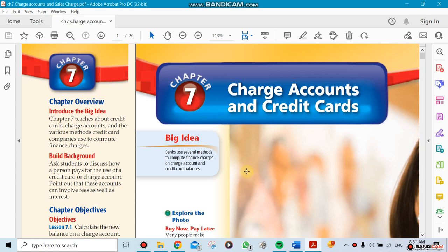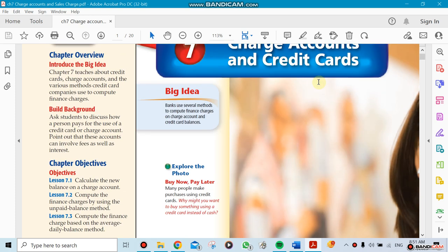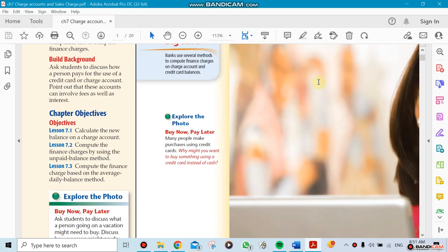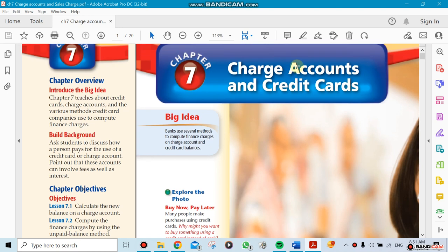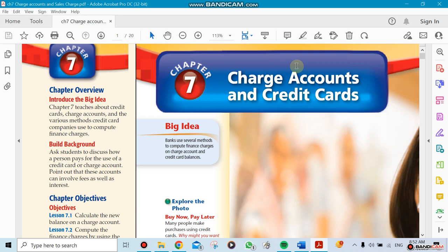We're going to be talking about Chapter 7. Chapter 7 has only three sections, but sections 7.2 and 7.3 require a couple of days at least to finish. So we're going to be covering only Chapter 7 that week. We'll be talking about charge accounts and credit cards.